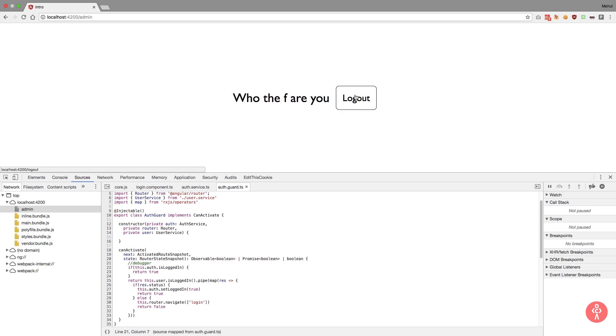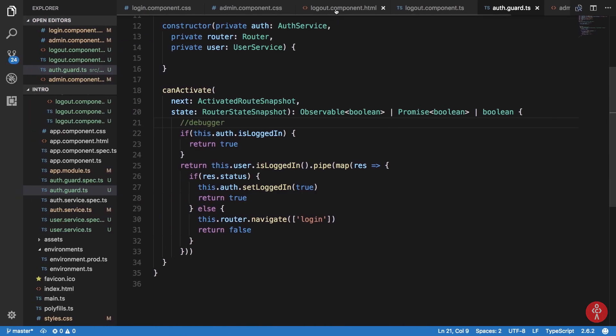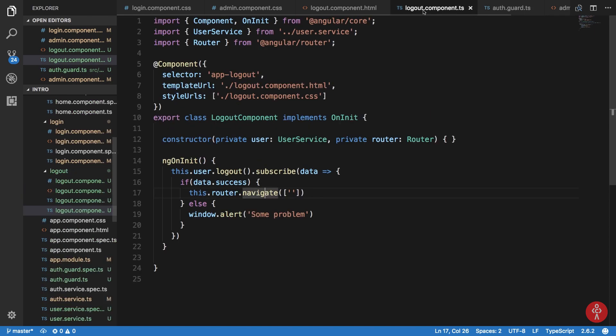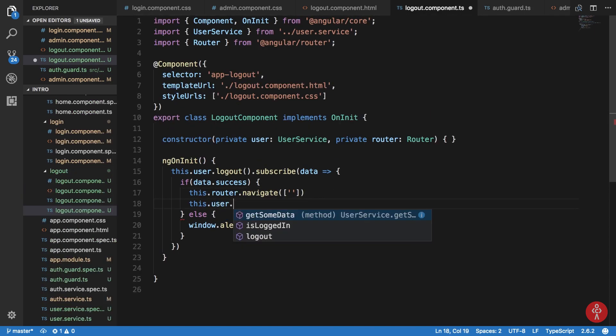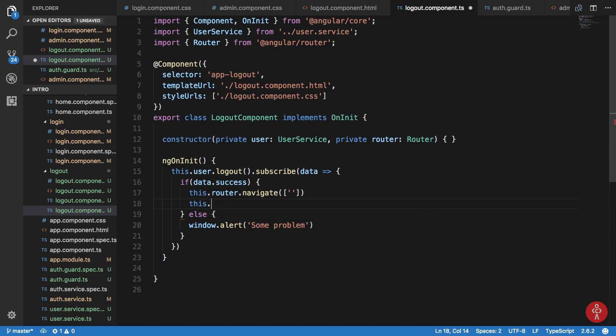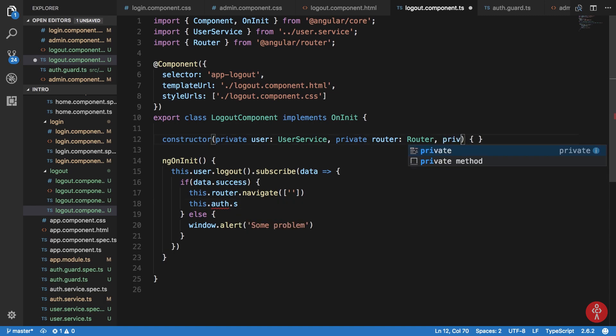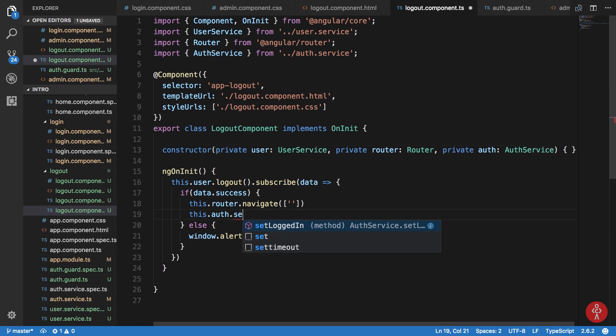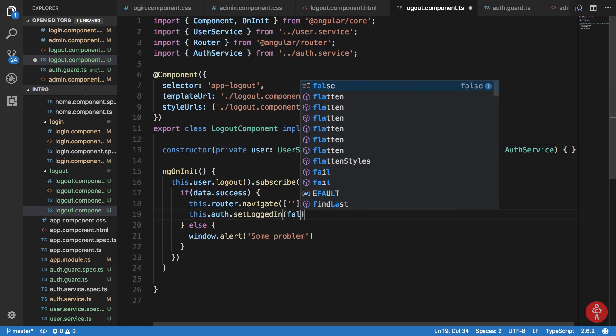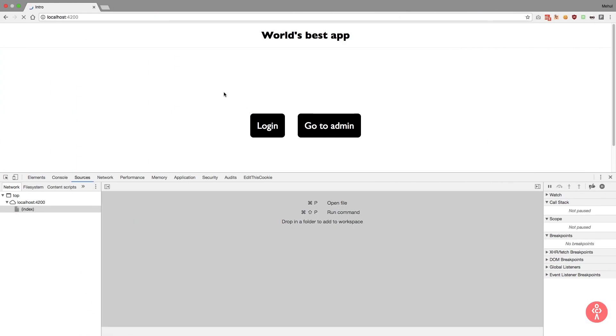When we logout, actually we just want to update the service as well. So I'm just gonna say this dot auth, we just need to inject that as well. Auth AuthService. This dot auth dot setLoggedIn status to false. So now you can see that if I reload this thing.